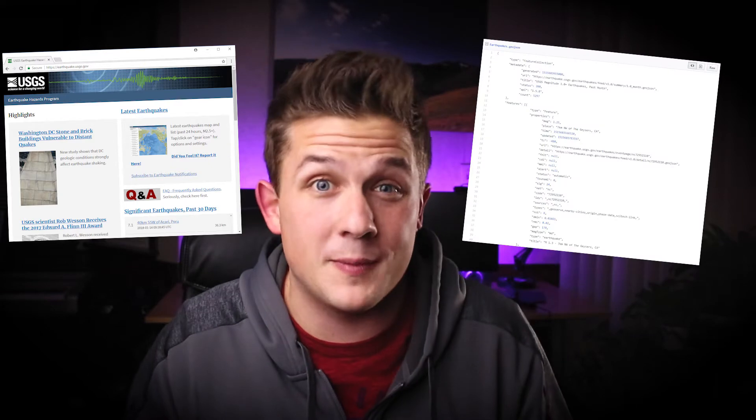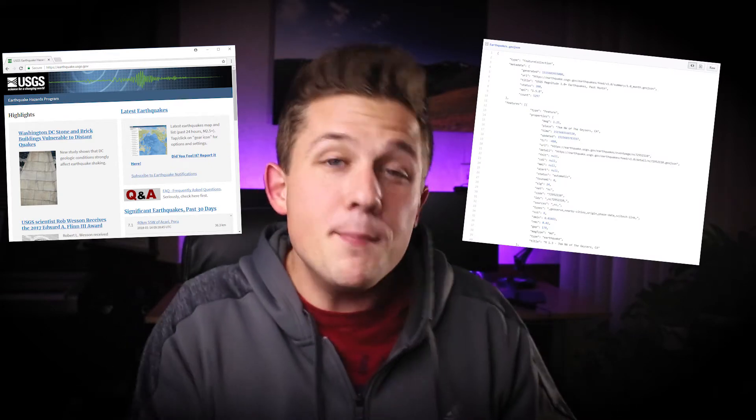I actually don't know much about earthquakes, but I do know there are cool datasets online full of earthquake data in GeoJSON format. That's what we're gonna be talking about today — how do we import this earthquake data into SQL Server, convert it from GeoJSON into the spatial data types, and be able to analyze it easily and quickly in SQL Server.